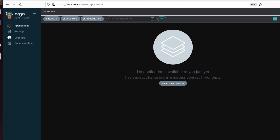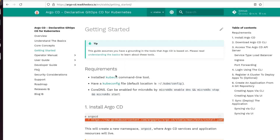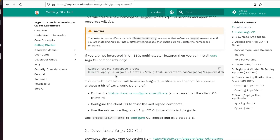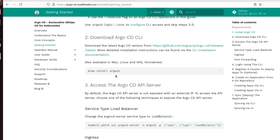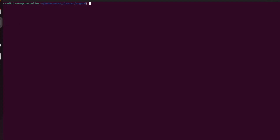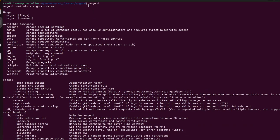There's no application yet. On the documentation — we did this already — you need to install the Argo CD CLI. I just tap it because I already installed it. That's what you should see after installation.